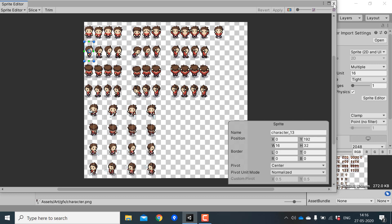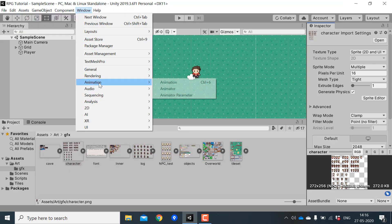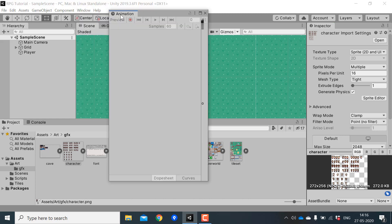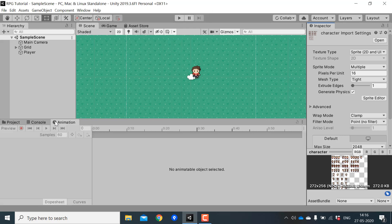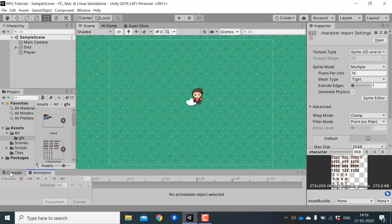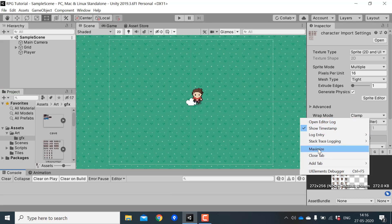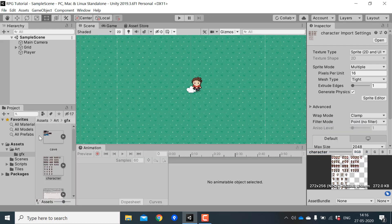Let's create the animations first. Open the animation window — you can go to Window > Animation. I like to keep this layout when I'm animating because I want to be able to see the project, animation, and the scene window at the same time.